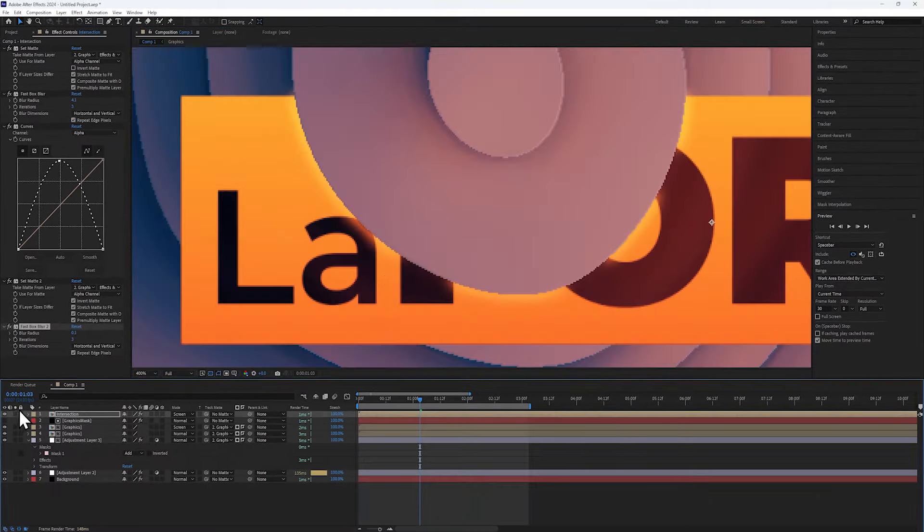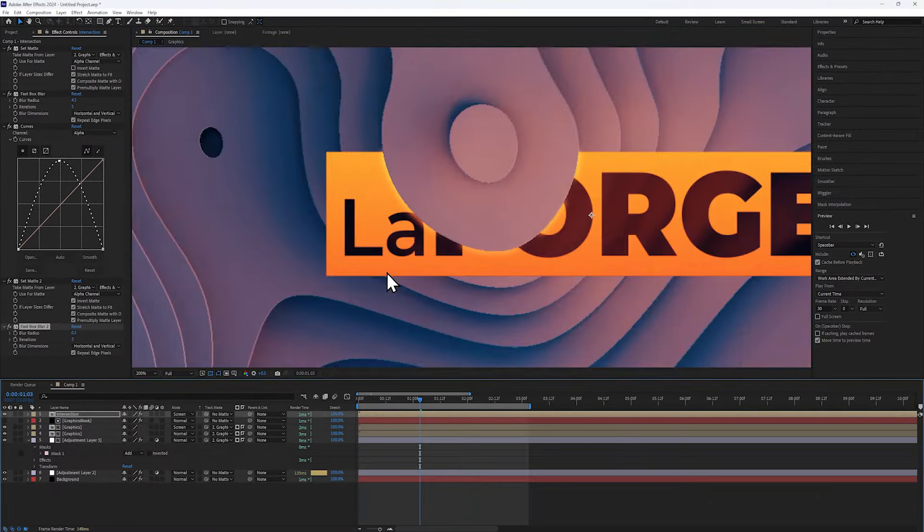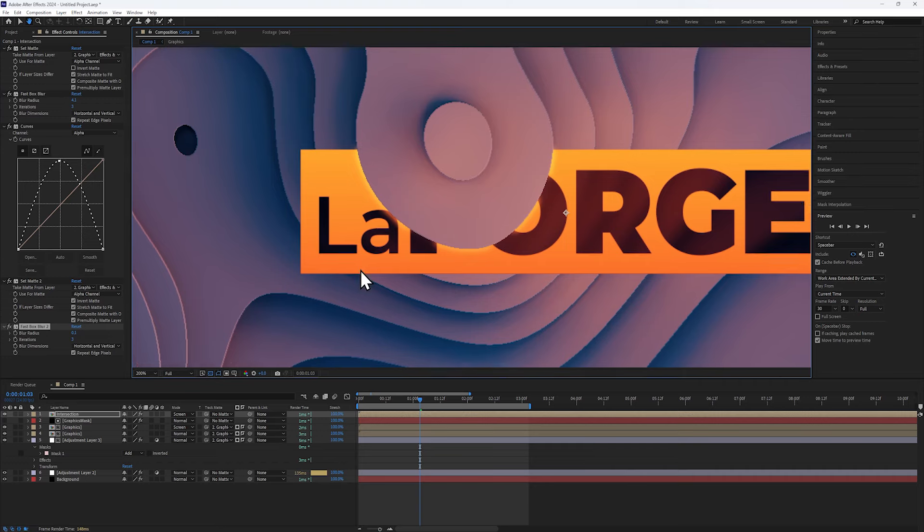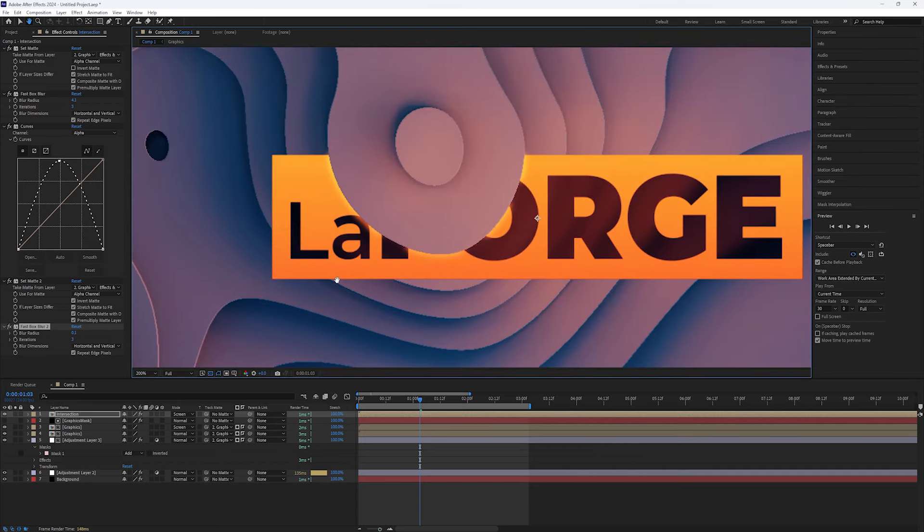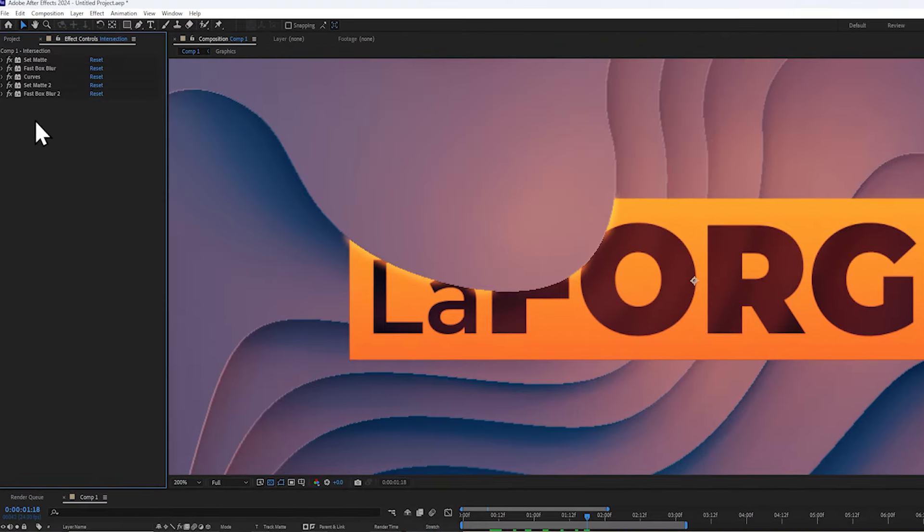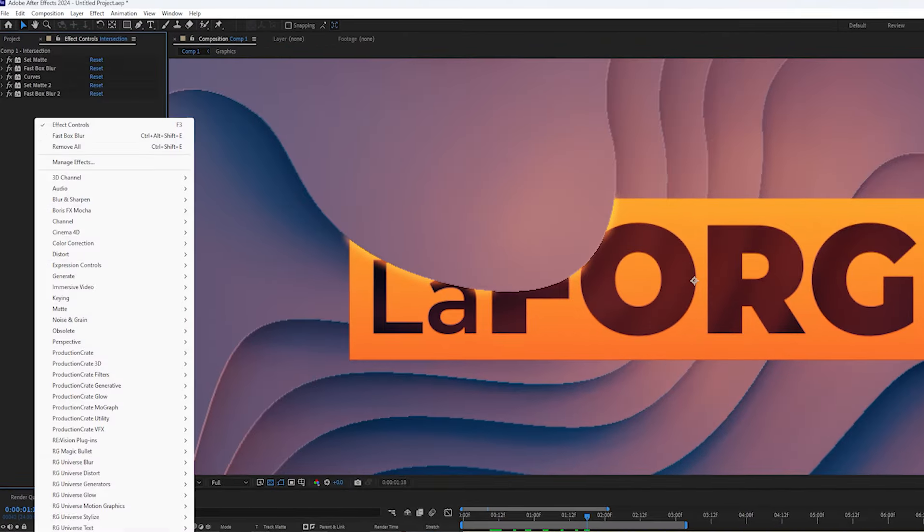Let's leave isolation mode, and now you can see it's beautifully blended on top of our animation. Now let's add a glow.